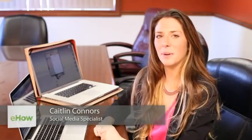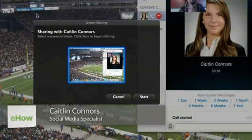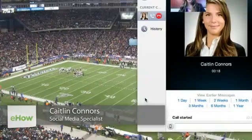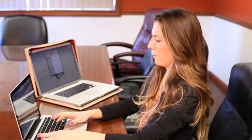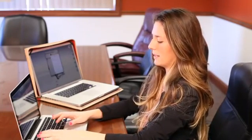Hi, I'm Caitlin Connors with Boomtown Internet Group, and this is how to draw on your screen in Skype. Drawing on your screen in Skype is a very interesting question. There is a way you can do it, so I'm going to show you the website that'll really help you do this.